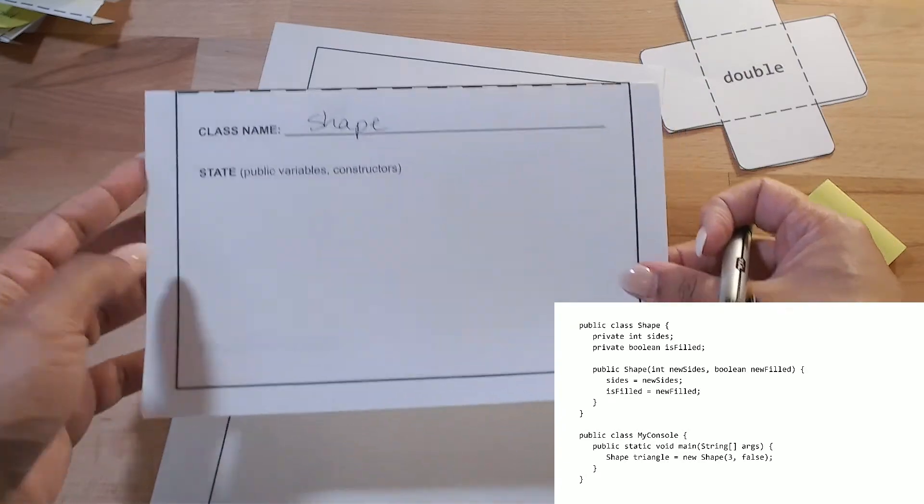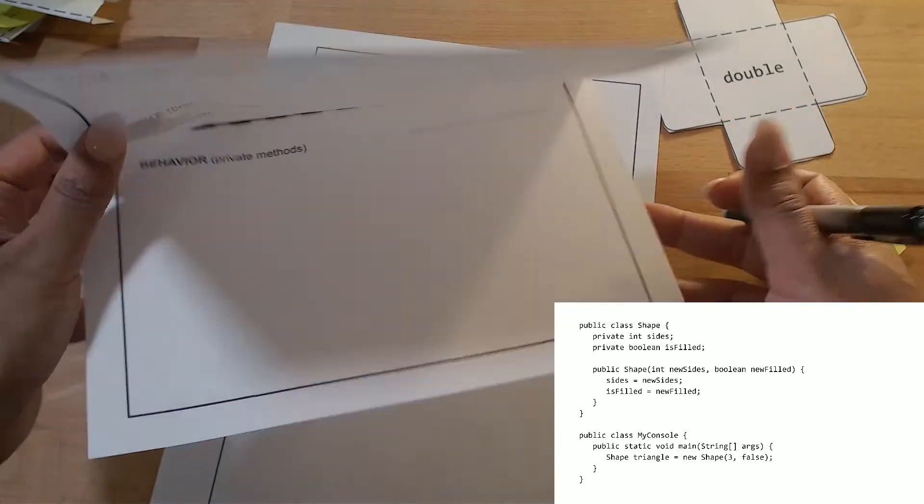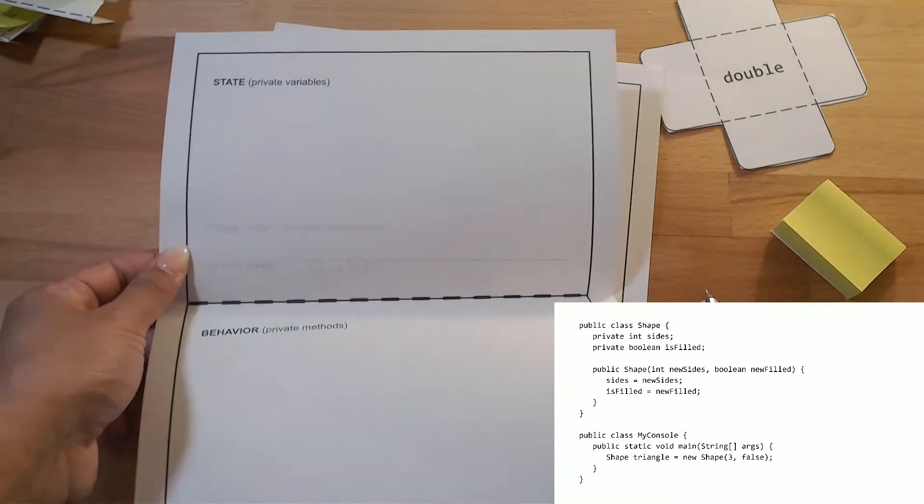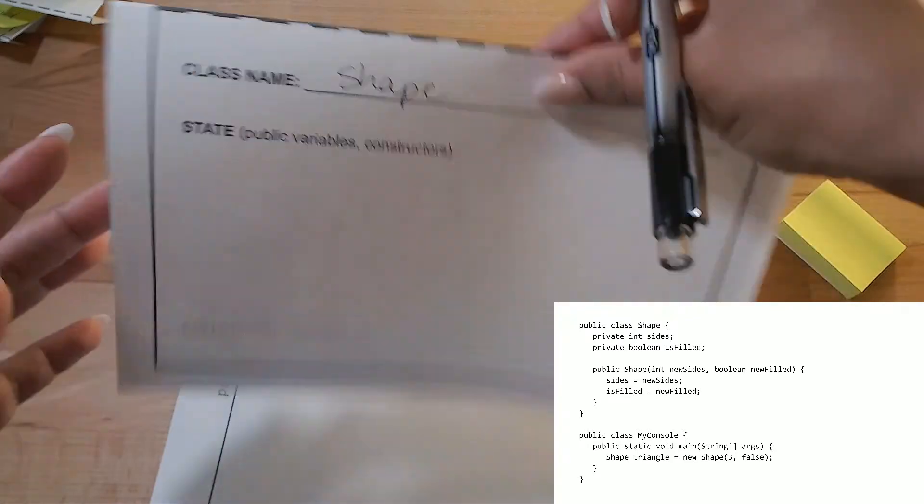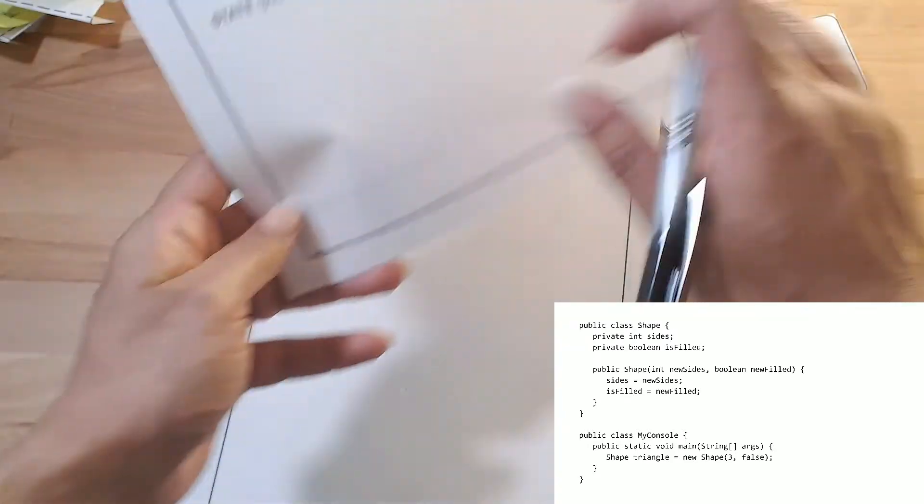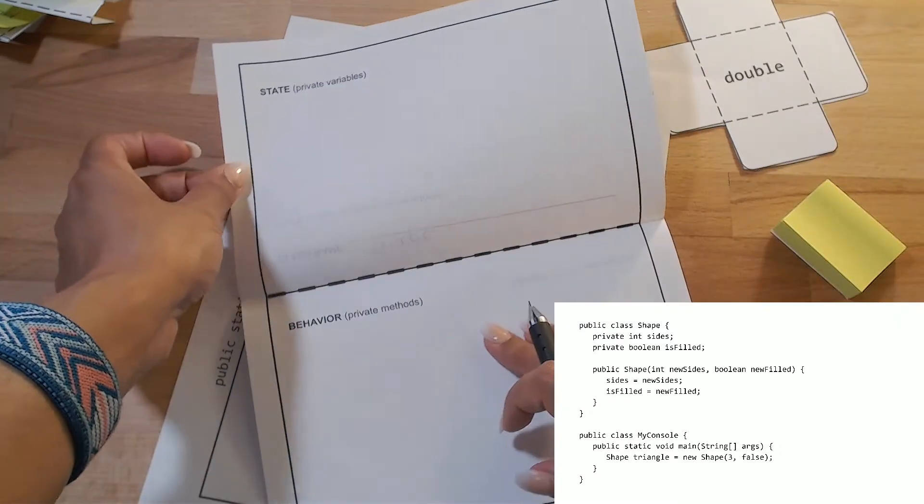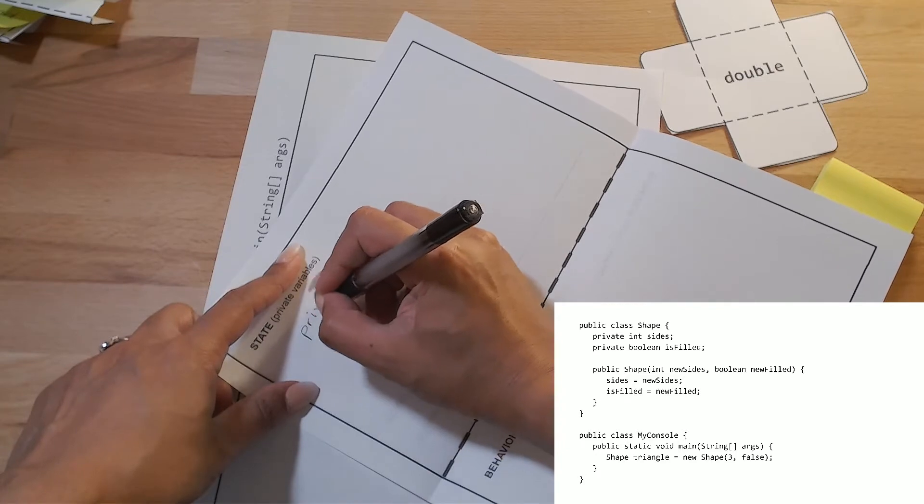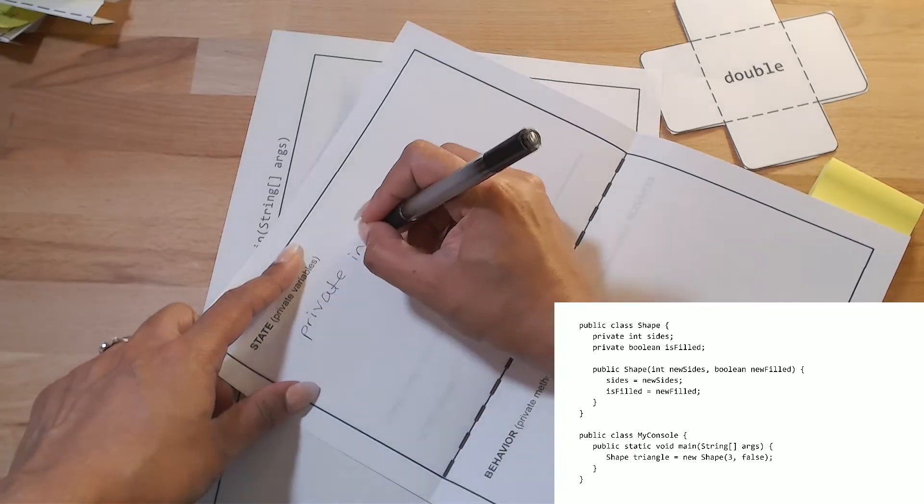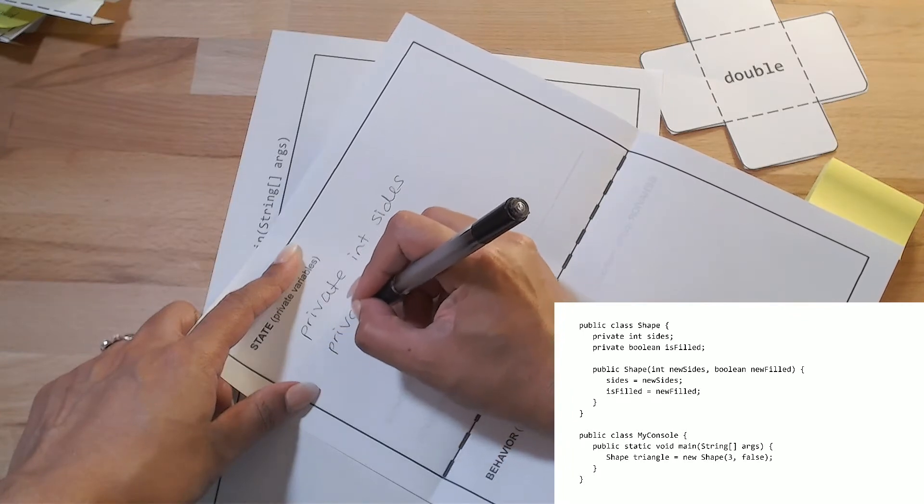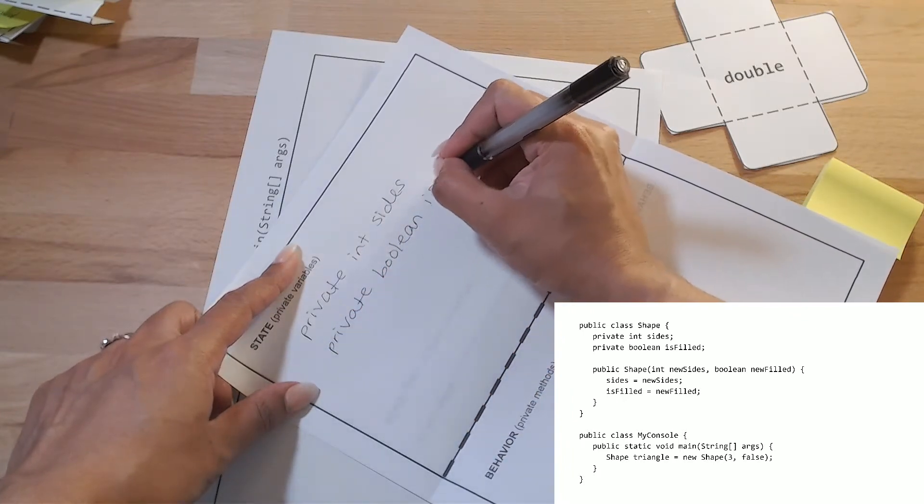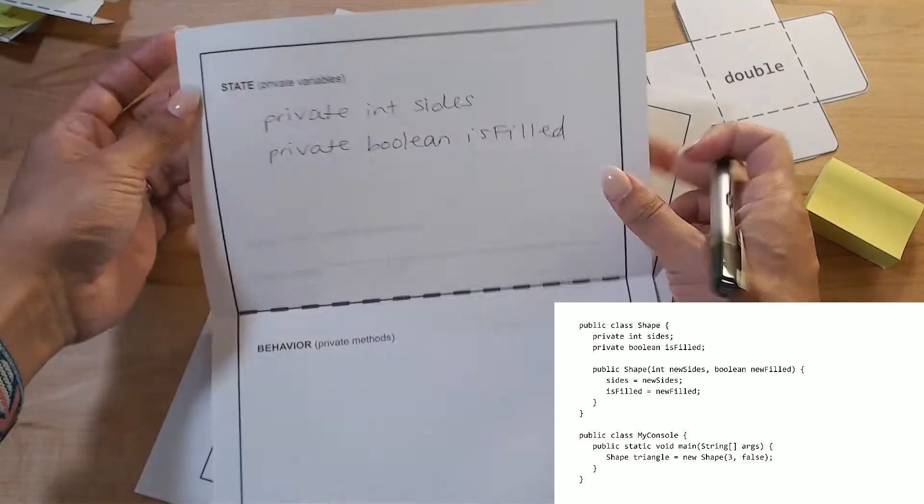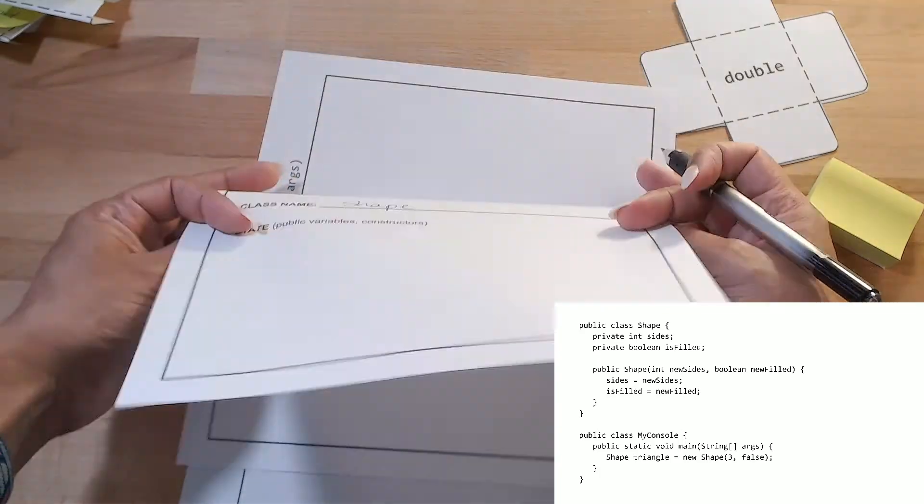I have some instance variables that are private. So since they're private, they're going to go on the inside, so that way they can't be accessed or seen from outside. You can only access and see the things that are public or on the outside. If it's private, it goes on the inside. So I have int sides, private boolean isFilled.